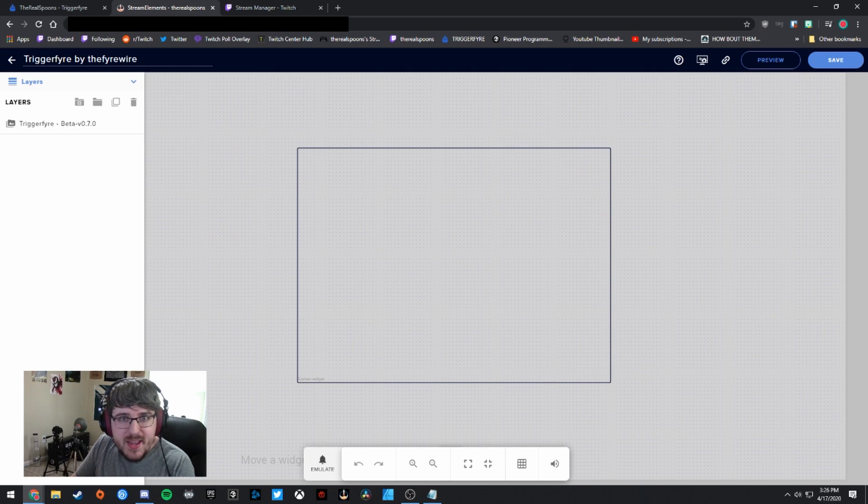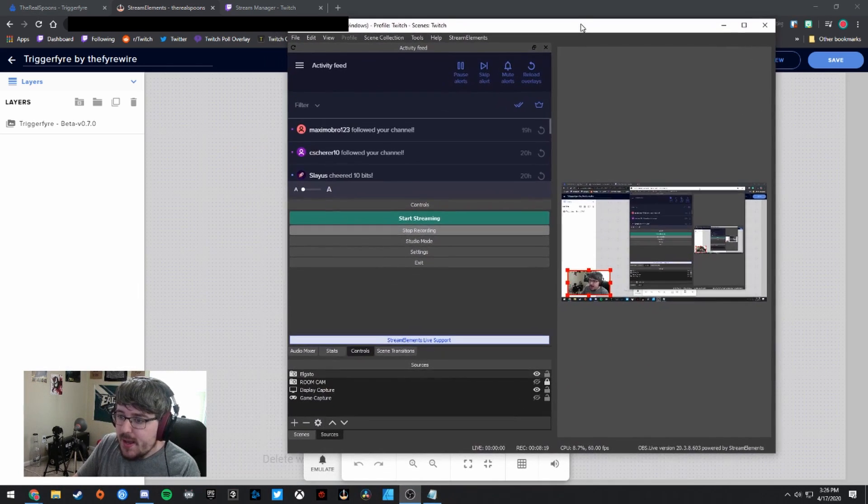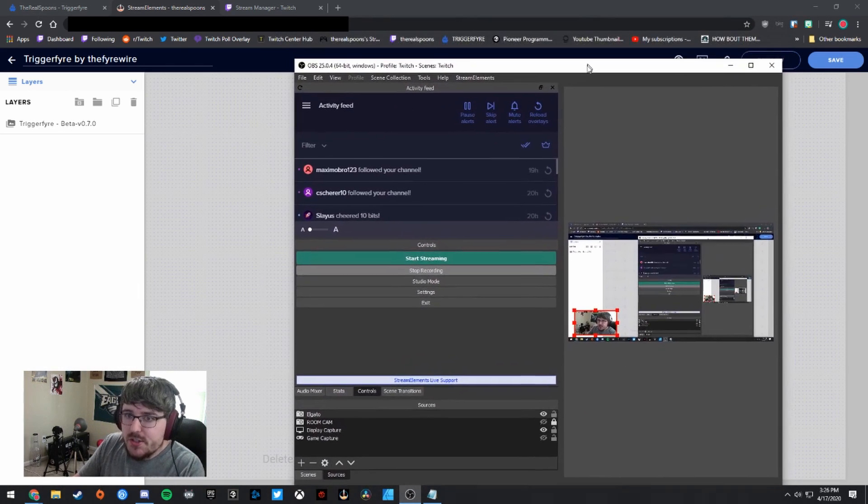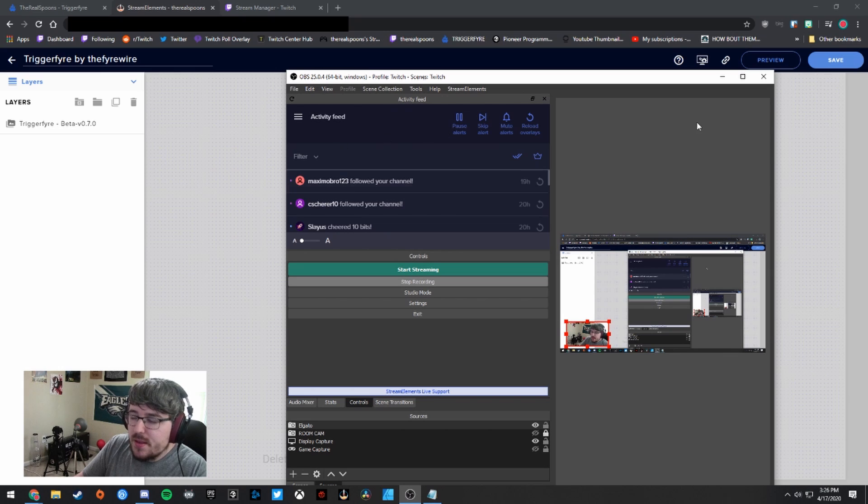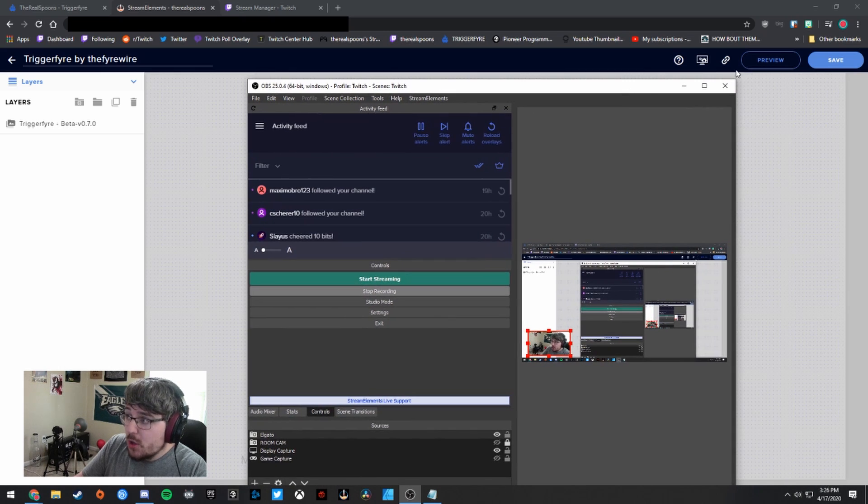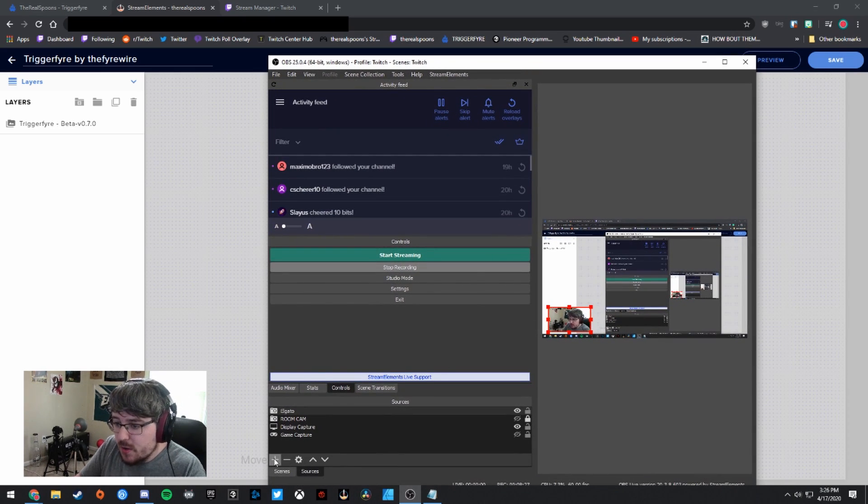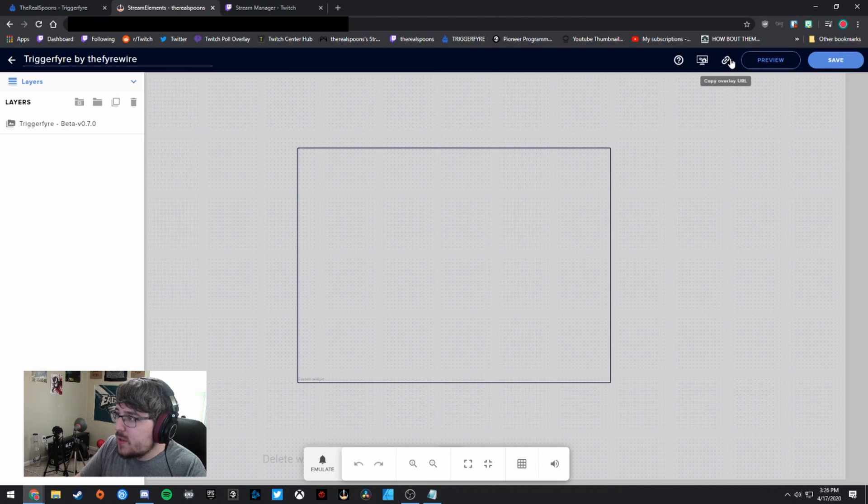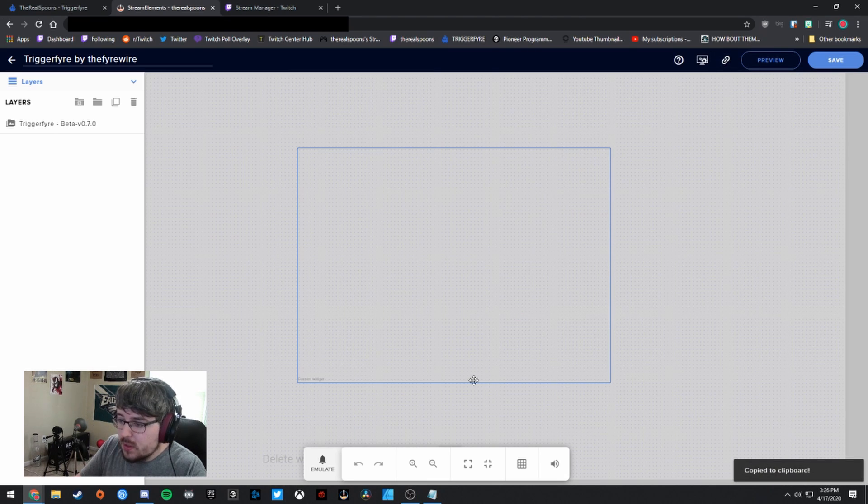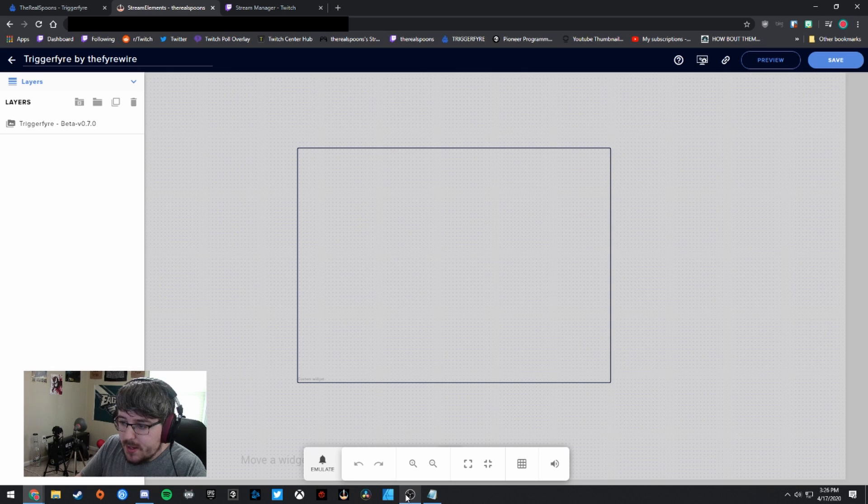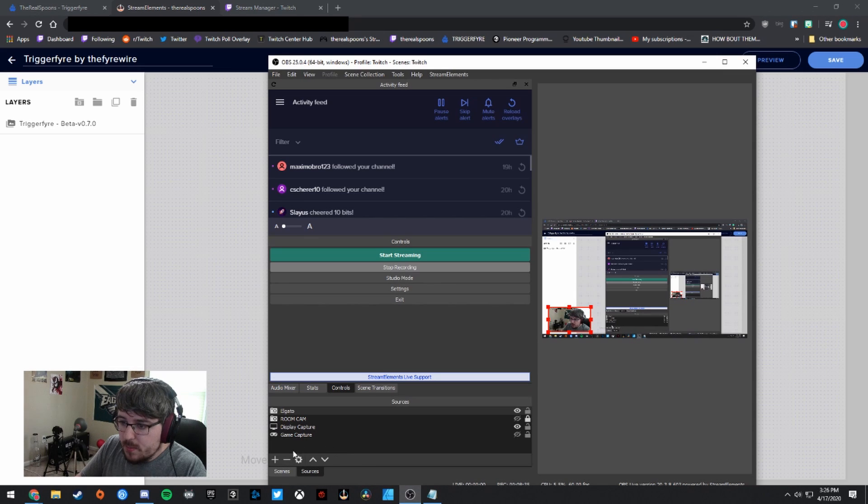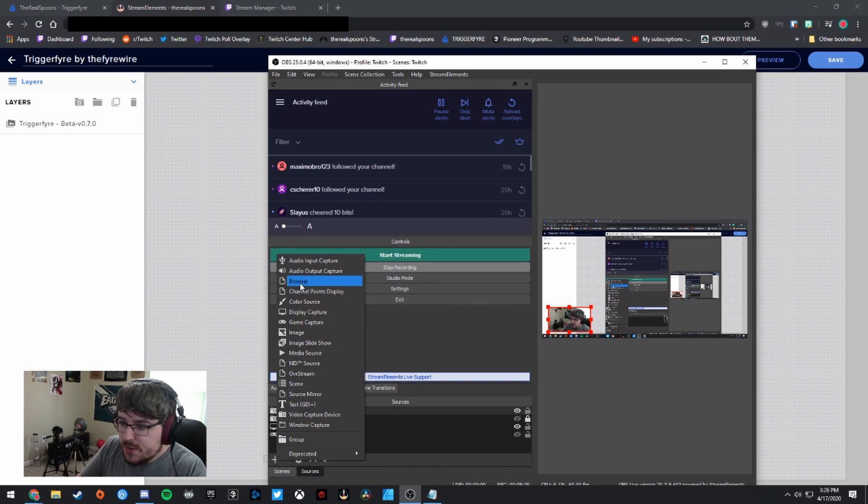All right. So the last thing that we need to do here is open up OBS. So I'm going to give you guys a little bit of OBS-ception right now. And you're going to need to copy this overlay and put it as a browser source in OBS. So I'm going to go ahead and head to Stream Elements here, copy the overlay URL for Triggerfire.